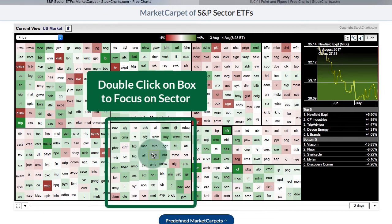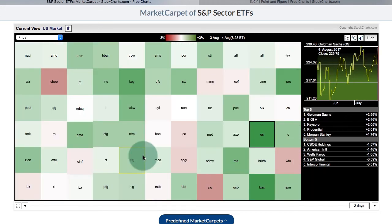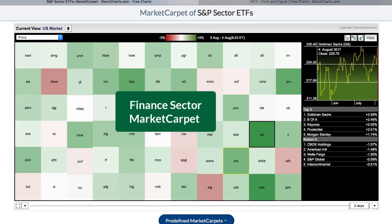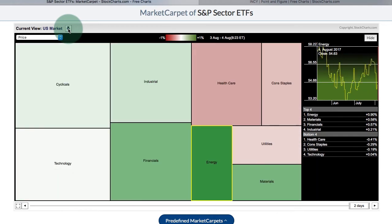If there's a certain sector you want to drill down into and see how the stocks are performing, you can go down to that sector. I'm here in the finance sector and I'm going to double-click on Allstate — that opens up just that sector in the market carpet. You can go back by using the arrow.